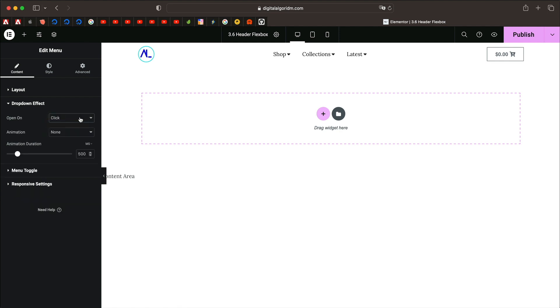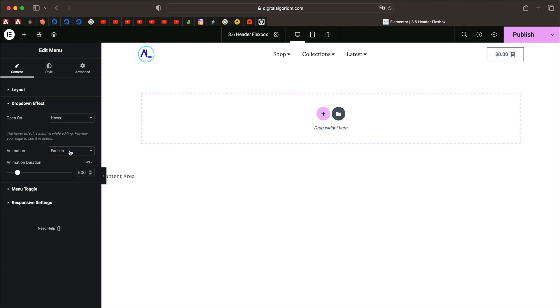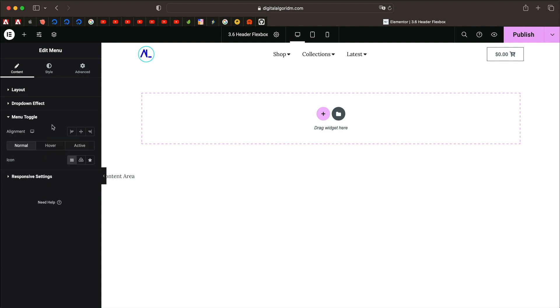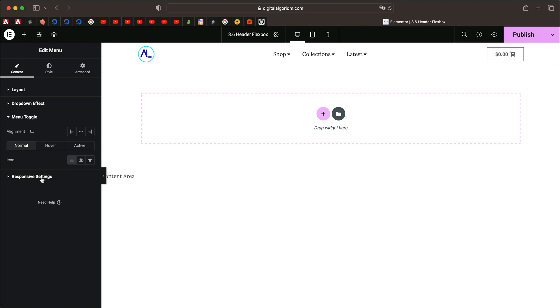You can also choose drop down effect. If you want to open it on hover or click, of course, on mobile it will be opened on click. But for desktop, you can choose between hover or click. I'll just leave it hover because it looks good. You can also use a fade in animation, but if you want it to be quick, you can put it none. You can also pick different icons when the menu is normal, hover, or active, so you can pick different icons for them or upload your own SVG.